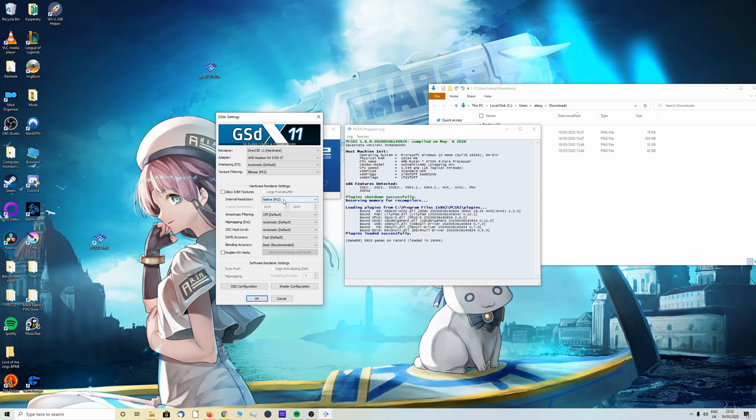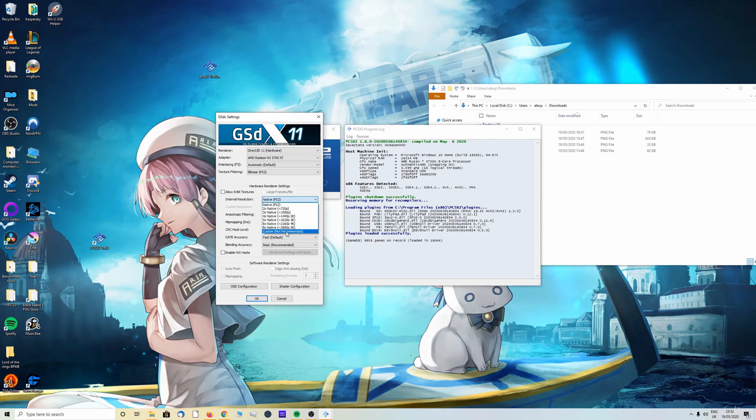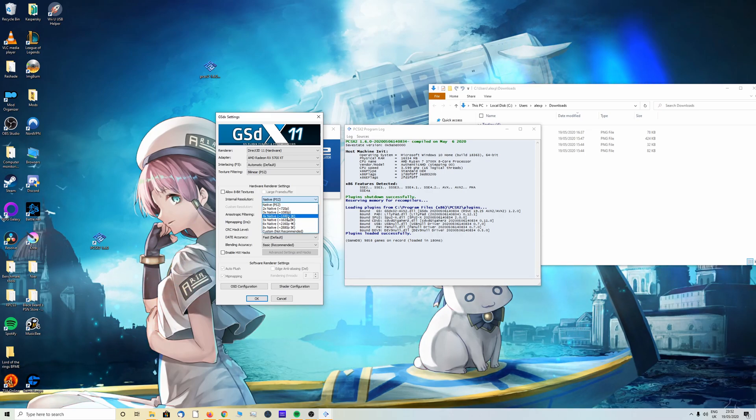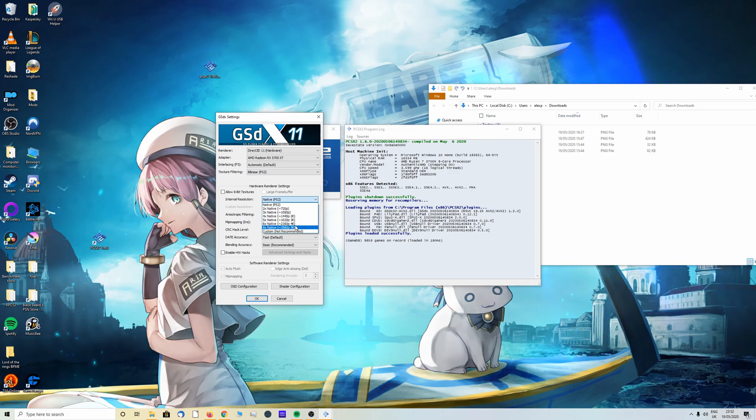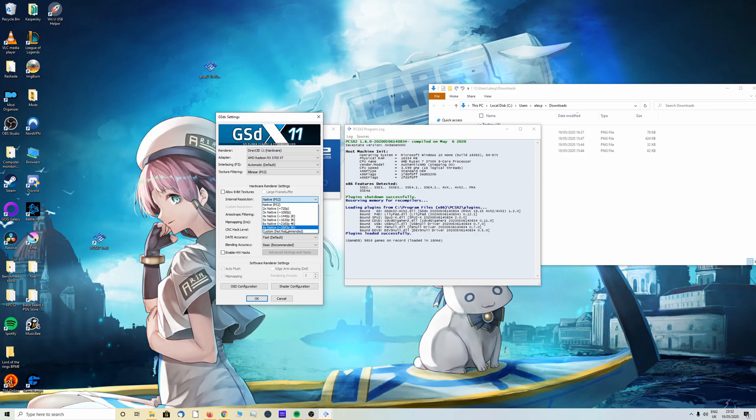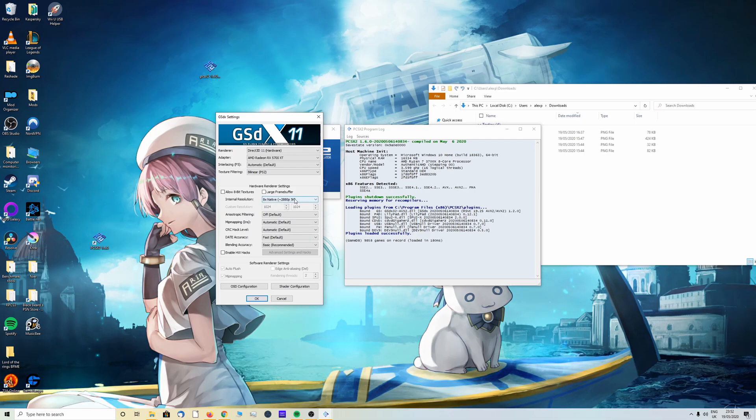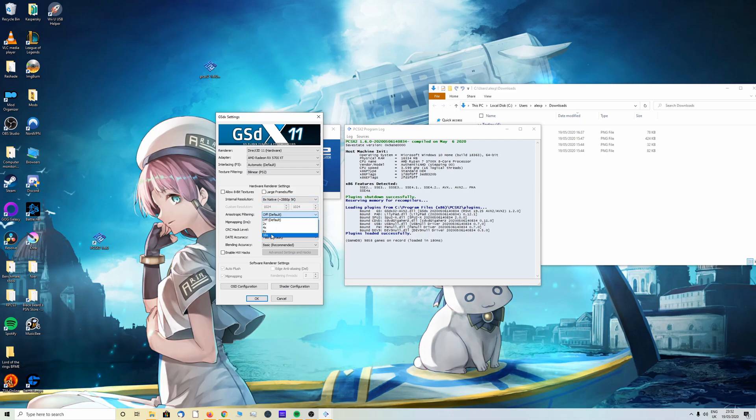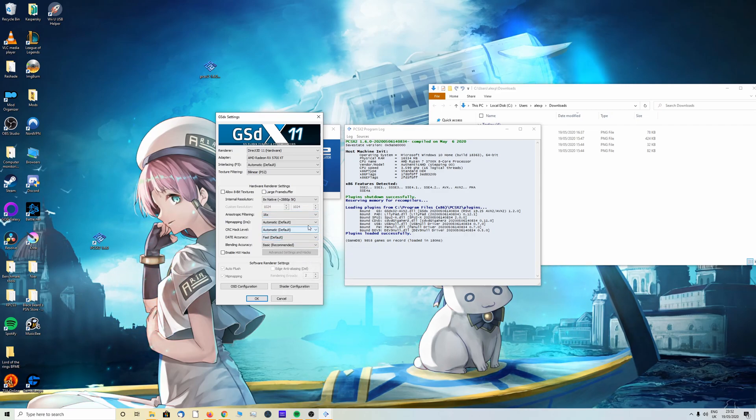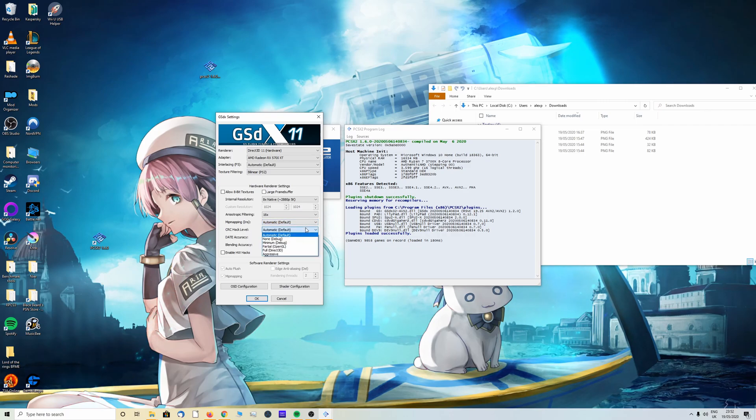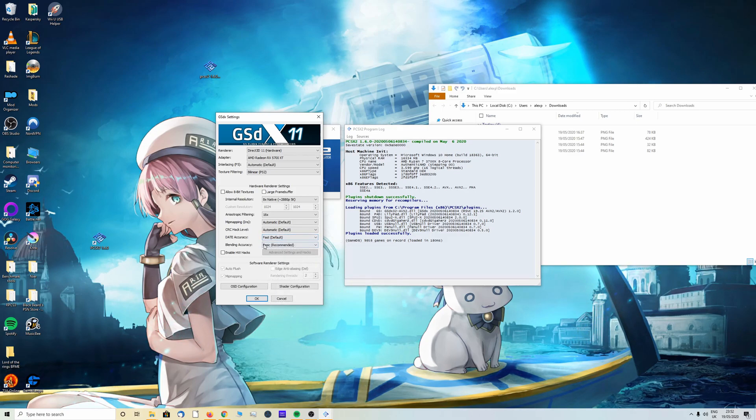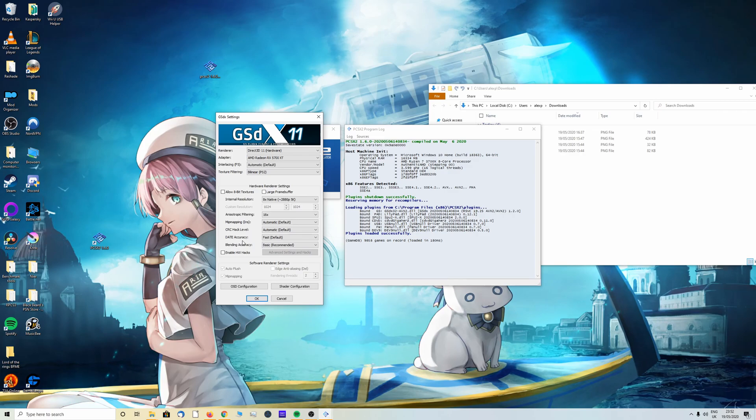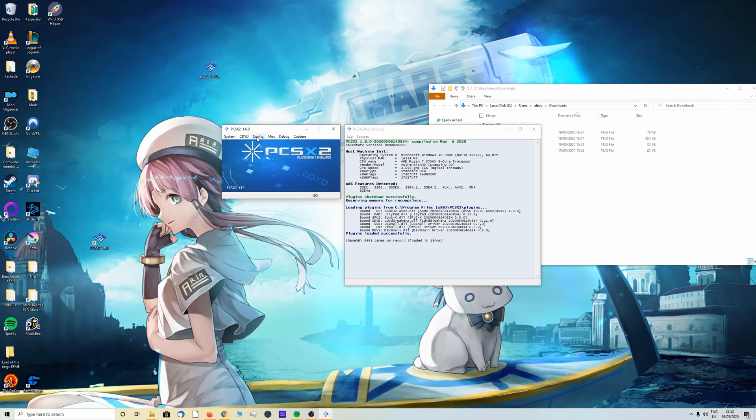You can leave this on default and texture filtering can also be left on bilinear. We then want to change the native resolution. Custom is not recommended nowadays, but you can. As you can see it supports 720p, 1080p, 1440p, 4K, and even 5K. I'm going to put mine on 5K just to see how it lasts, but you do not have to do that. I recommend putting on anisotropic filtering to 16 times. You can leave mipmapping, leave that as well. I recommend keeping this fast and this is also recommended here. Once you've done that we can click OK and exit out of this.